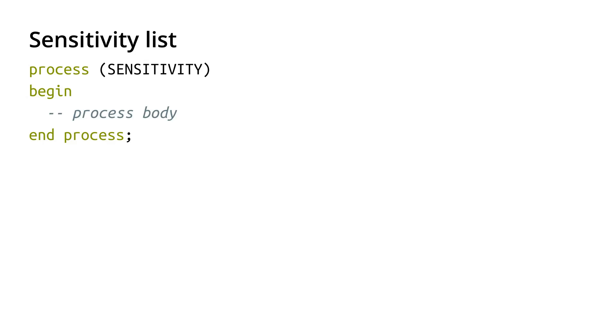So we've talked about executing statements in a process, but when does the process run? Like when do those statements actually get executed? And that's controlled with the sensitivity list.